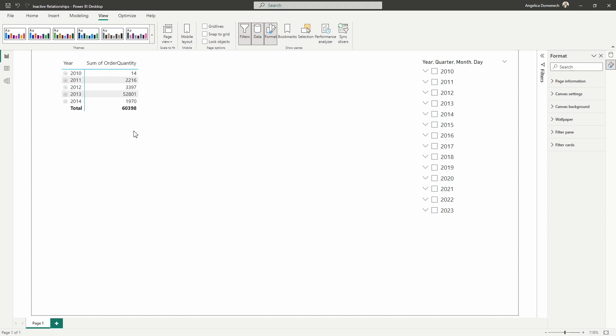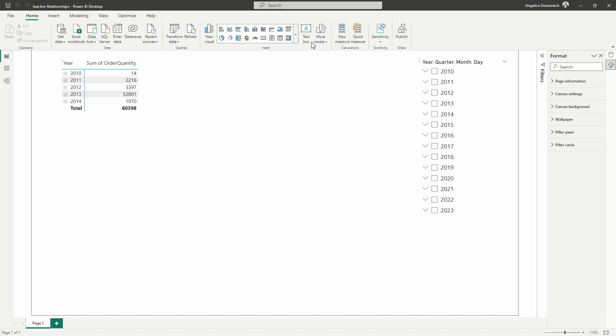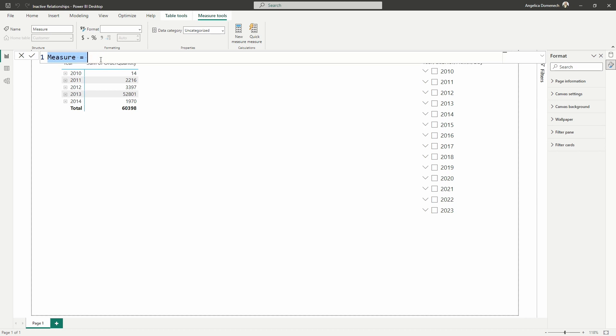All right. So what we're going to do now is we are going to create a new measure and we'll do this right here in the report view. So from the ribbon at the top, I'm going to select new measure here now to begin. So in order to analyze our data by one of those inactive relationships, specifically the inactive relationship we have here between our ship date and our sales order table, we are going to leverage the function known as calculate and use relationship. First, let's get started by naming our measure and I will name this quantity by ship date.